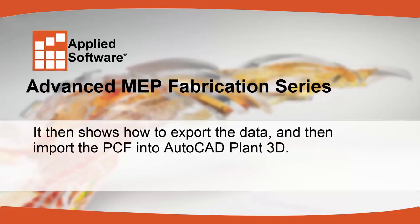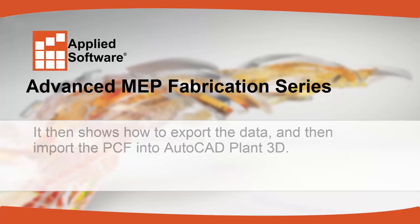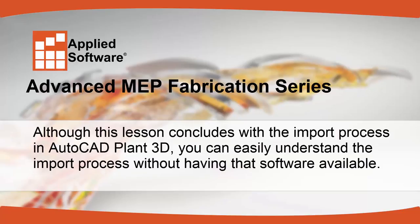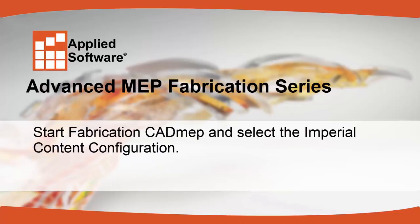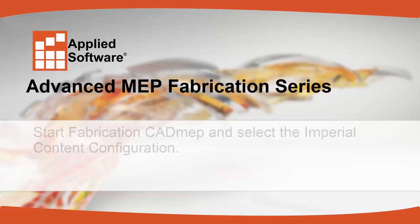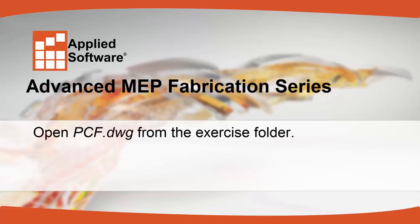It then shows how to export the data and import the PCF into AutoCAD Plant 3D. Although this lesson concludes with the import process in AutoCAD Plant 3D, you can easily understand the import process without having that software available. Start Fabrication CAD MEP and select the Imperial Content Configuration. Open PCF.dwg from the Exercise folder.